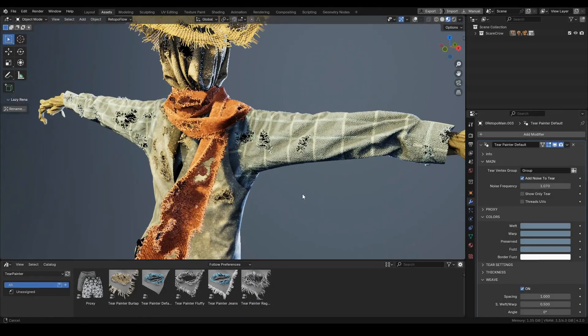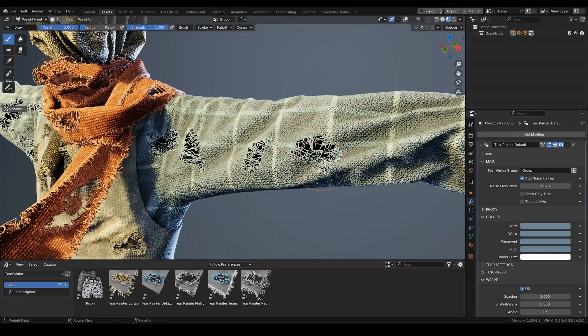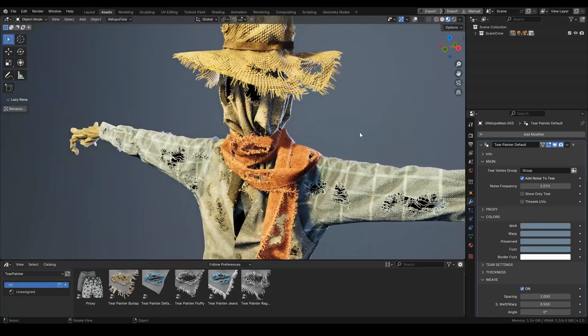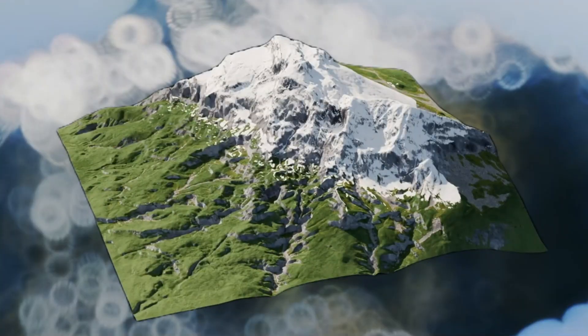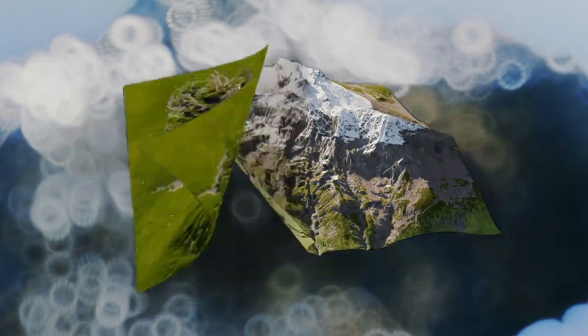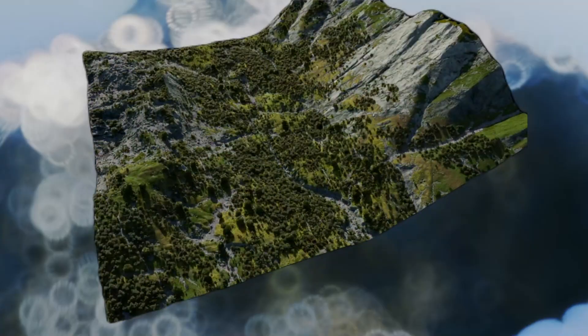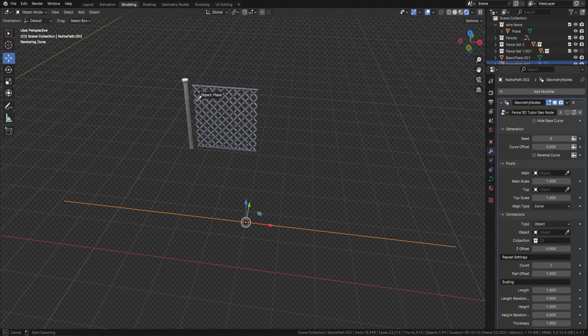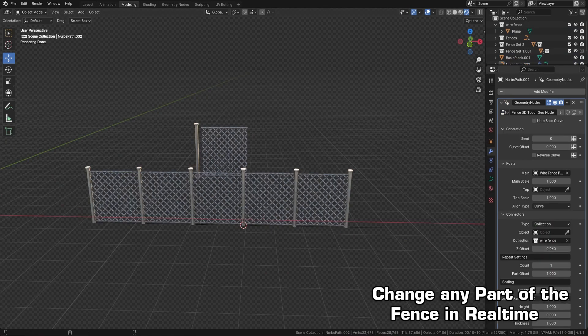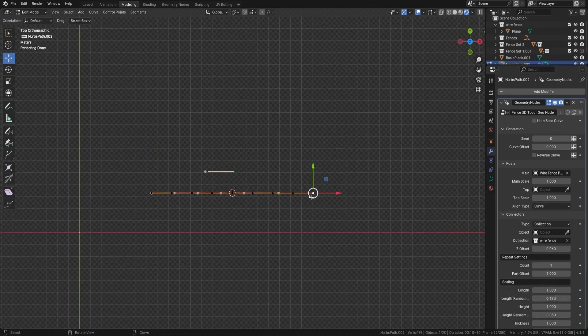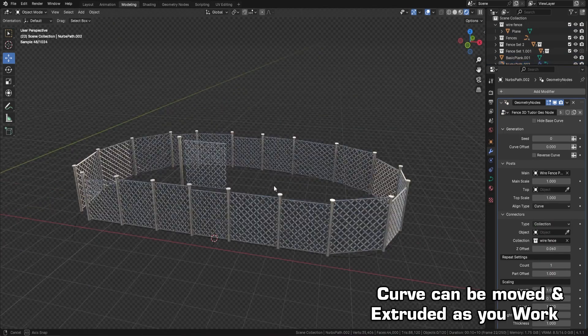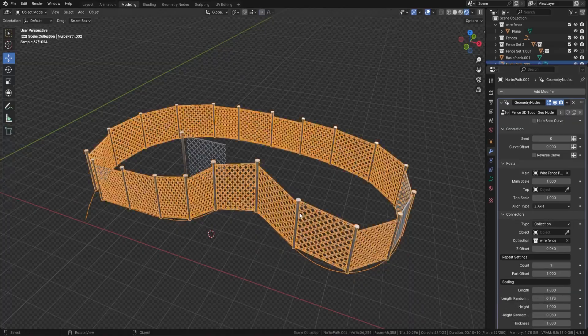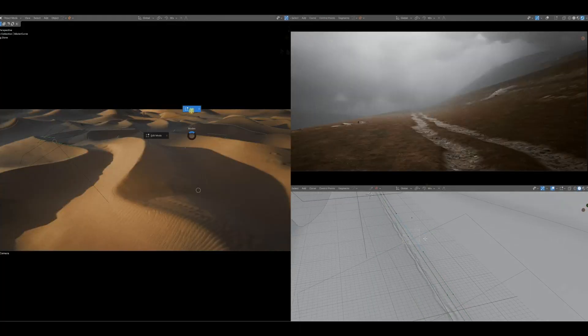There you have it, guys. If you are interested in these geometry node generators and procedural generators, you can find all the necessary links in the description. I hope you guys found this video useful and informative. If you did, please give it a thumbs up. Also, please subscribe to this channel to receive more videos like this. Thank you very much for watching and I will see you in the next one.